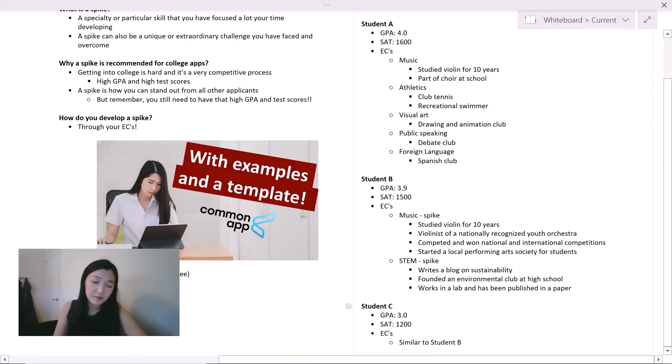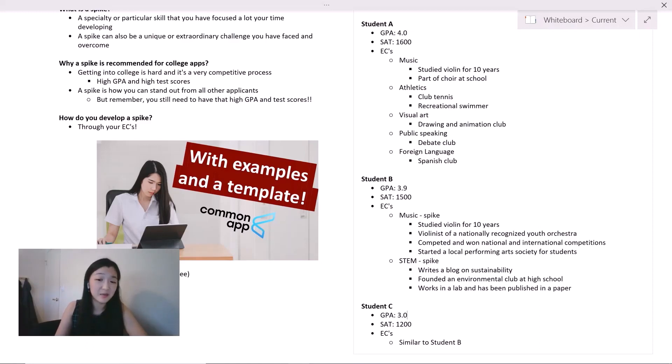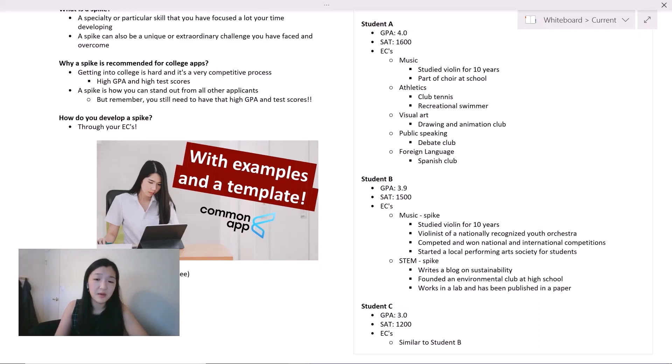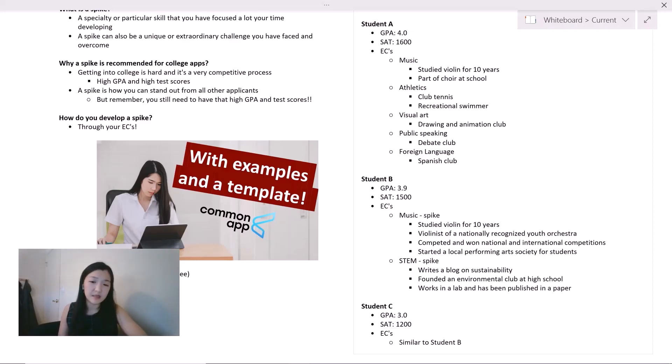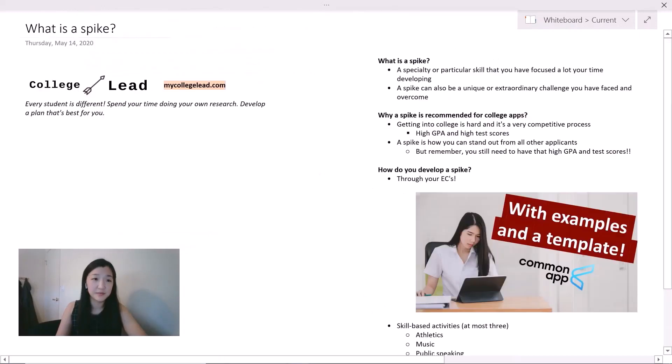The reason why we would reject student C is because the GPA and SAT score simply doesn't meet the requirements for Harvard. If you're aiming for a school like Harvard, generally you want to have a high GPA, ideally much higher than a 3.0. And you also want to aim for an SAT score where you have at least a 750 in each of the categories. Because student C didn't meet these criteria, student C probably would still struggle in our school academically, even though student C would likely excel extracurricularly.